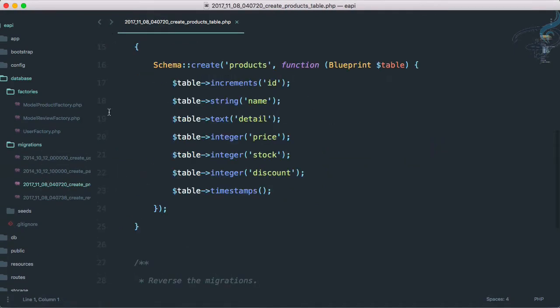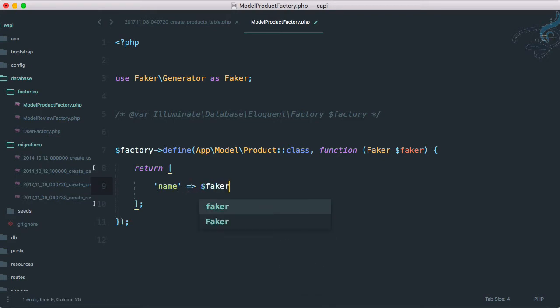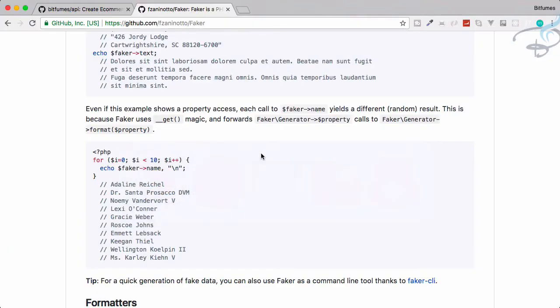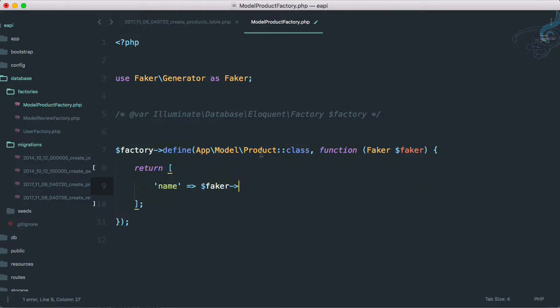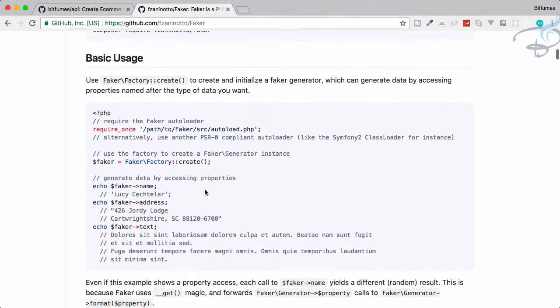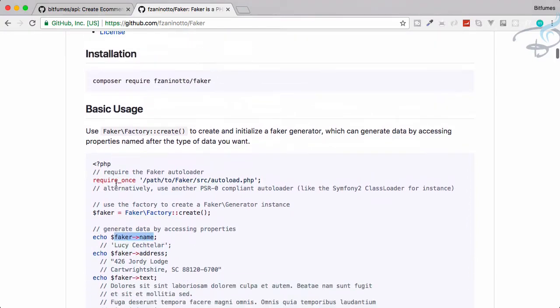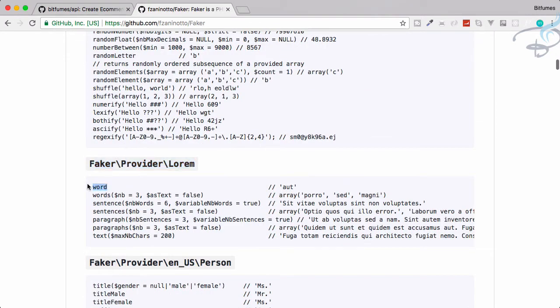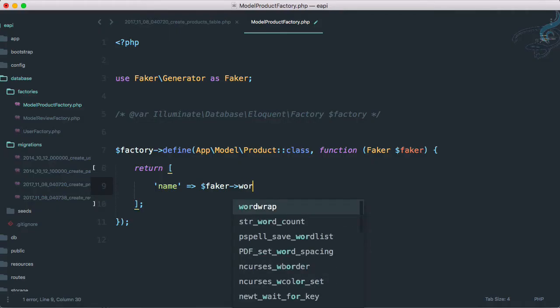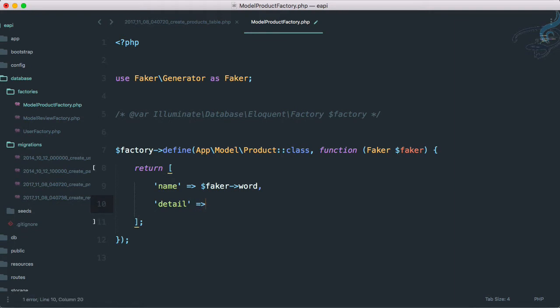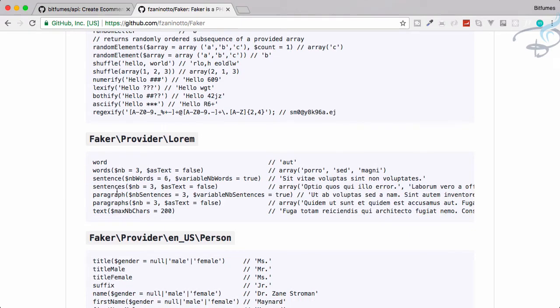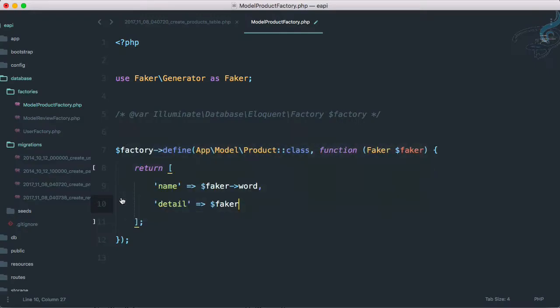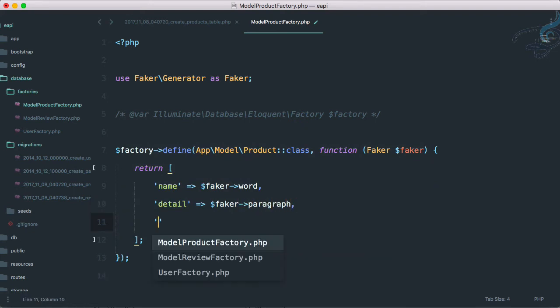What we have to do is create everything according to our database. In our products table we have the name, so in our product factory I have to say here firstly name will be dollar faker arrow. This is not actually a name of any person, this is the product name, so we cannot use faker name. What we have to do is use word, any kind of random word. Then we have the detail for that product, so again we use faker, and product detail has to be something like paragraph.